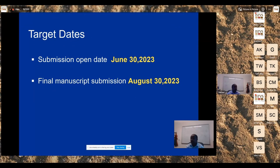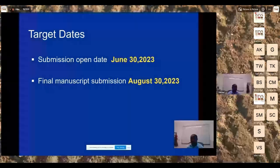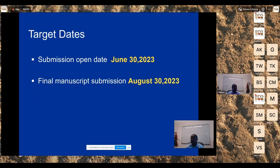The proposed target dates: submissions will open on June 30th through the Journal of Terra Mechanics online platform, with a final manuscript submission deadline of August 30th, 2023.